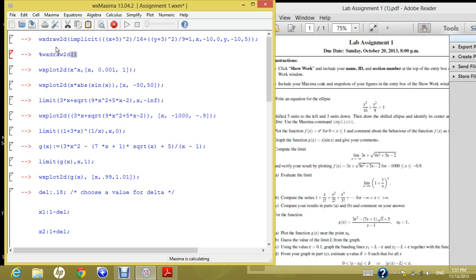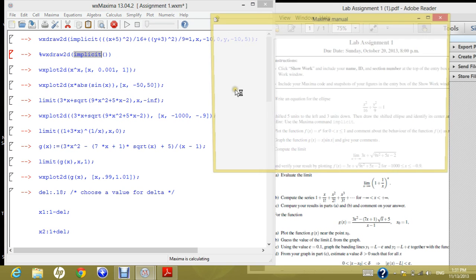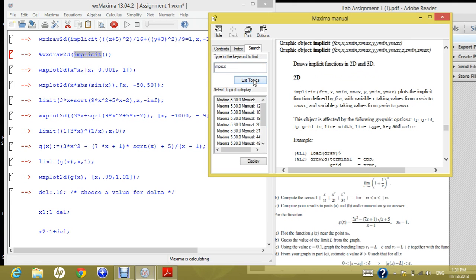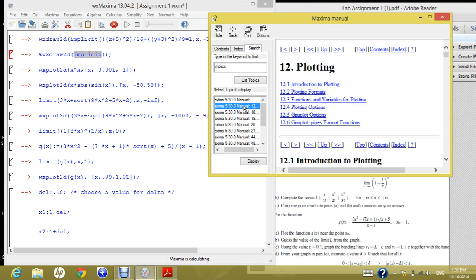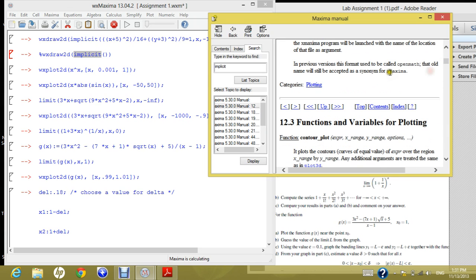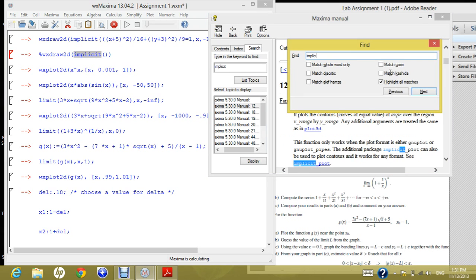And then write implicit. Wait, do you know what the arguments that implicit take? No. So you can go to help, Maxima help, and in the search field you can write implicit and list the topics. So now it's somehow confusing. Where should I go? For example, take the first one, which is plotting. And you can search in the plotting for implicit.